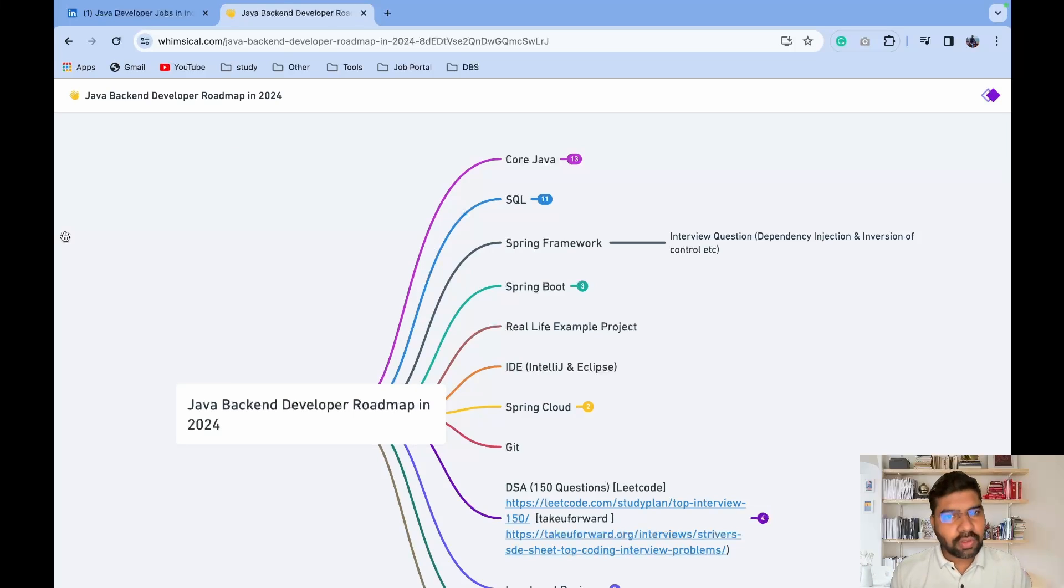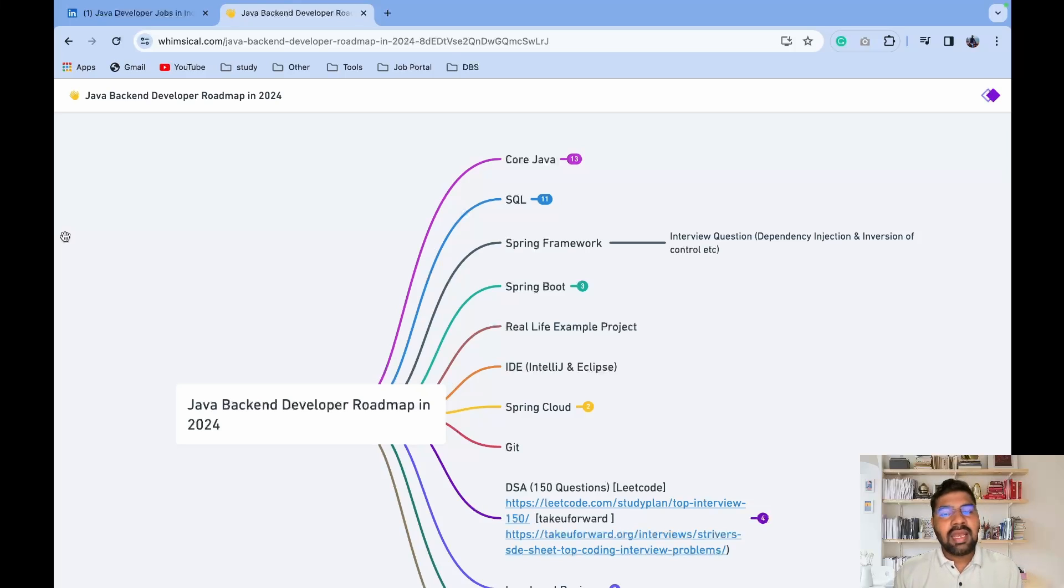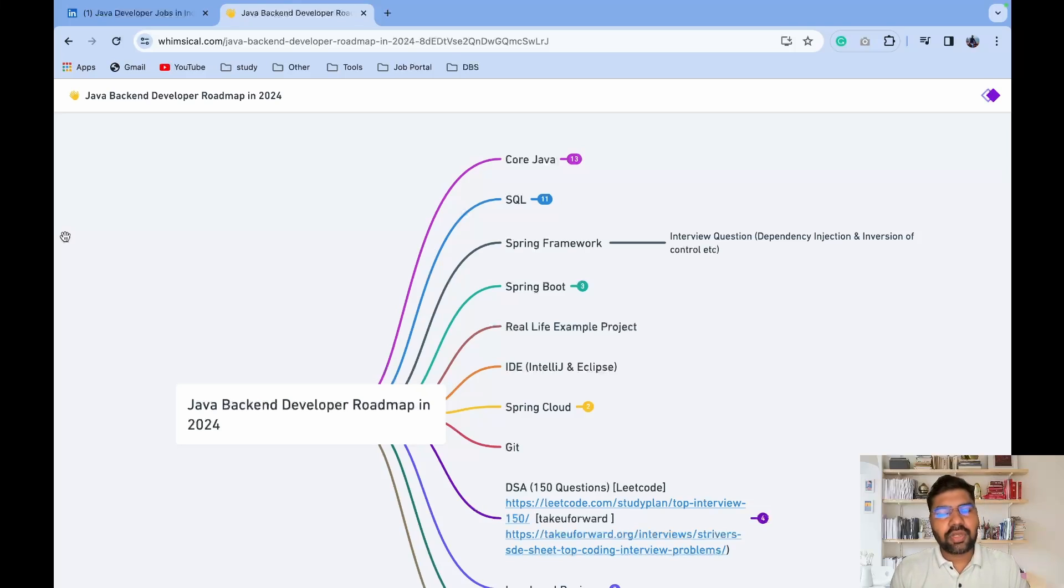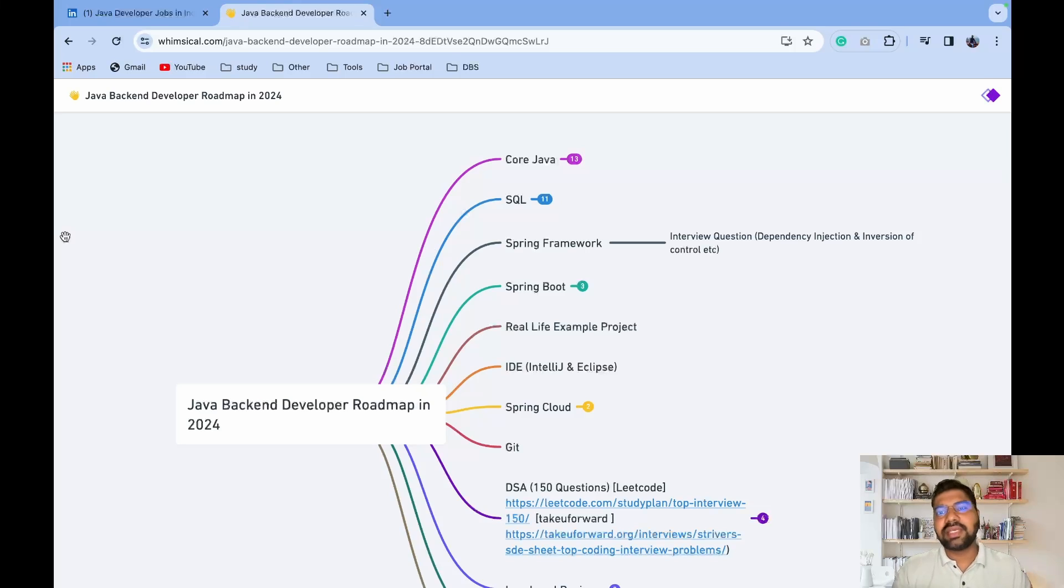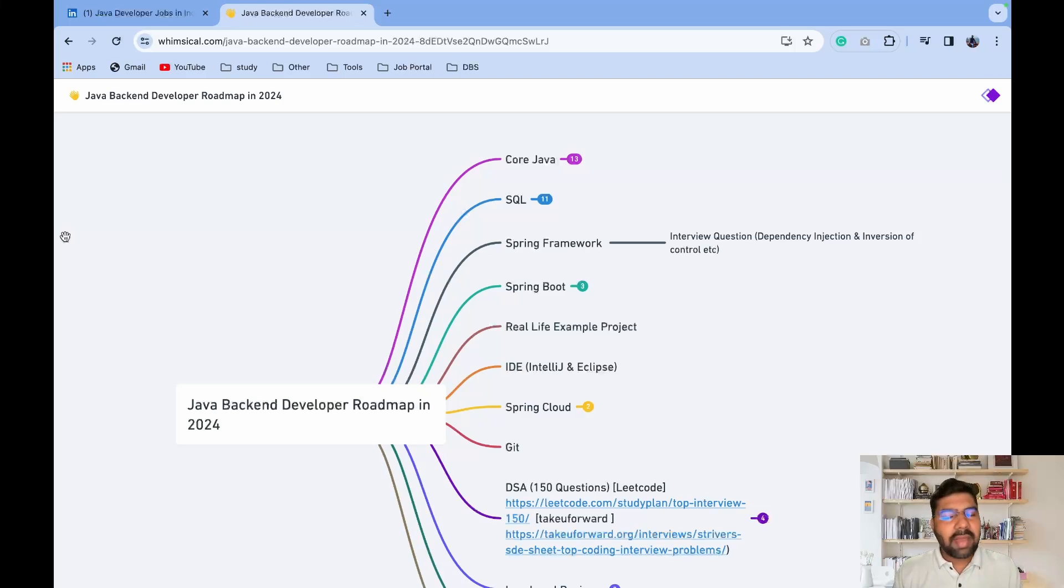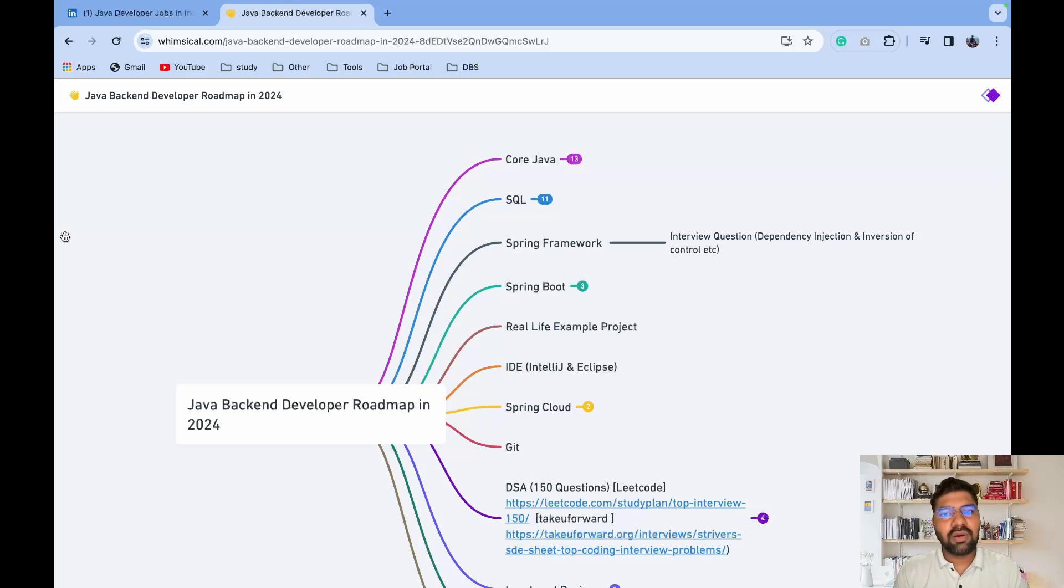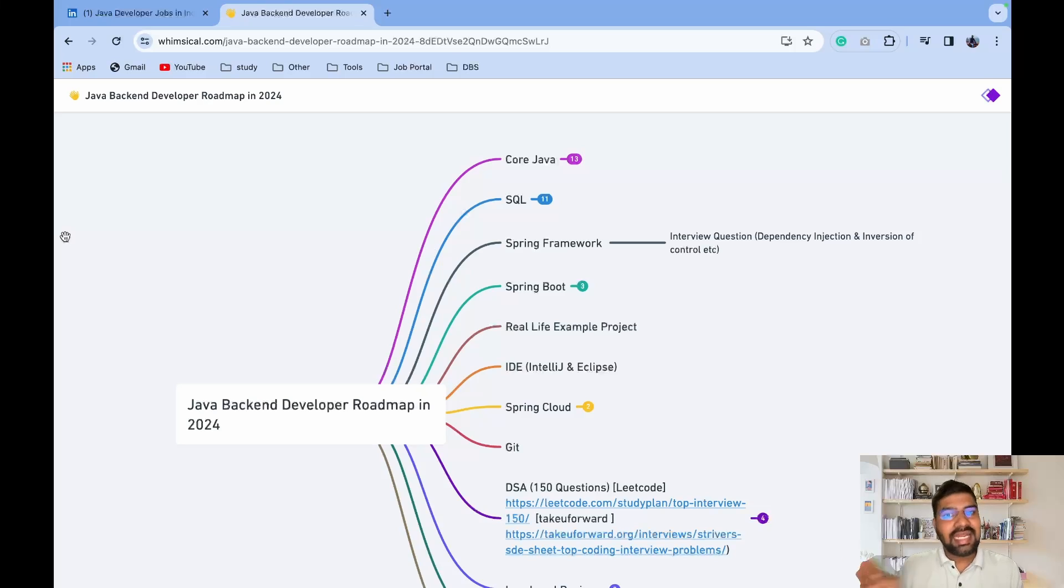As we step into 2024, lots of significant changes happened. AI is coming, lots of layoffs are going on. Due to that, competition in interviews increases, so lots of new topics are added in this Java backend roadmap which you won't find in other videos. I highly suggest you watch this video till the end.